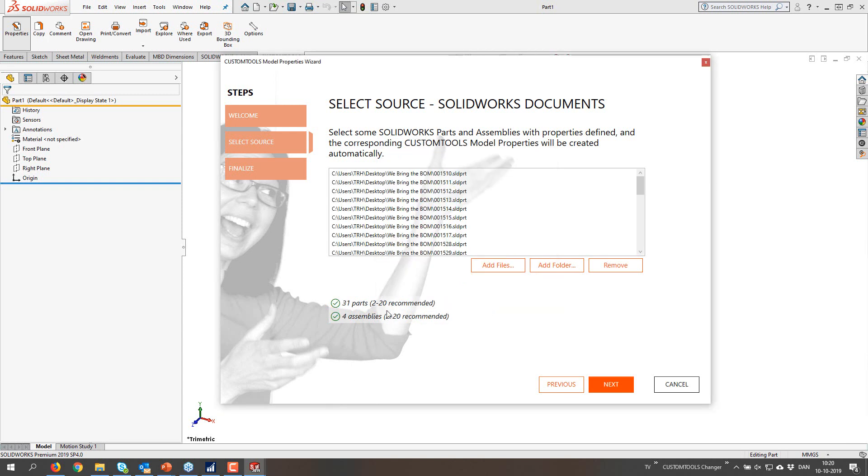So if there are any subfolders in this one these would be scanned as well. So just keep in mind that if you select D drive then everything on D drive is going to be scanned and it's going to take some time. So I'm just going to hit OK.